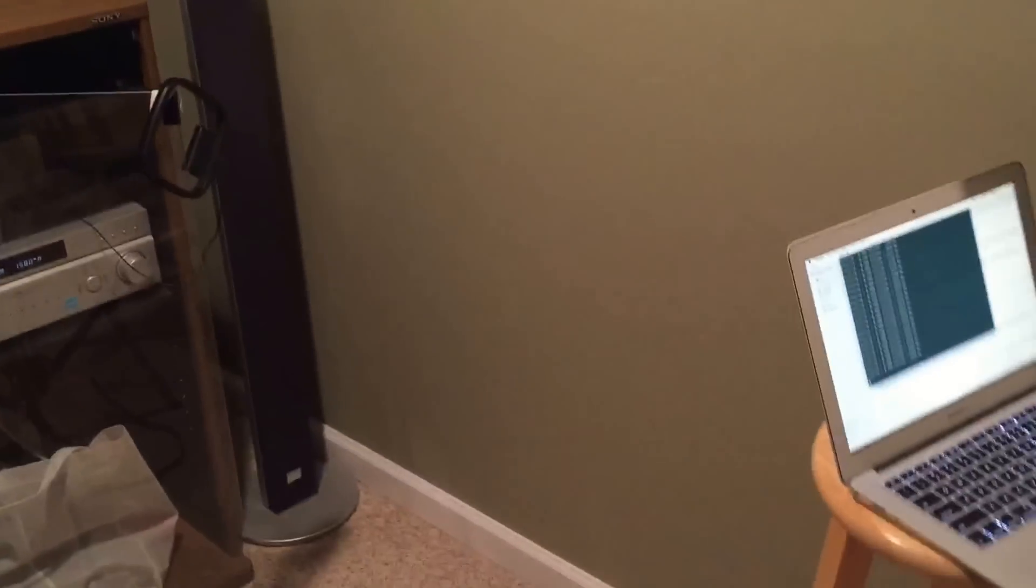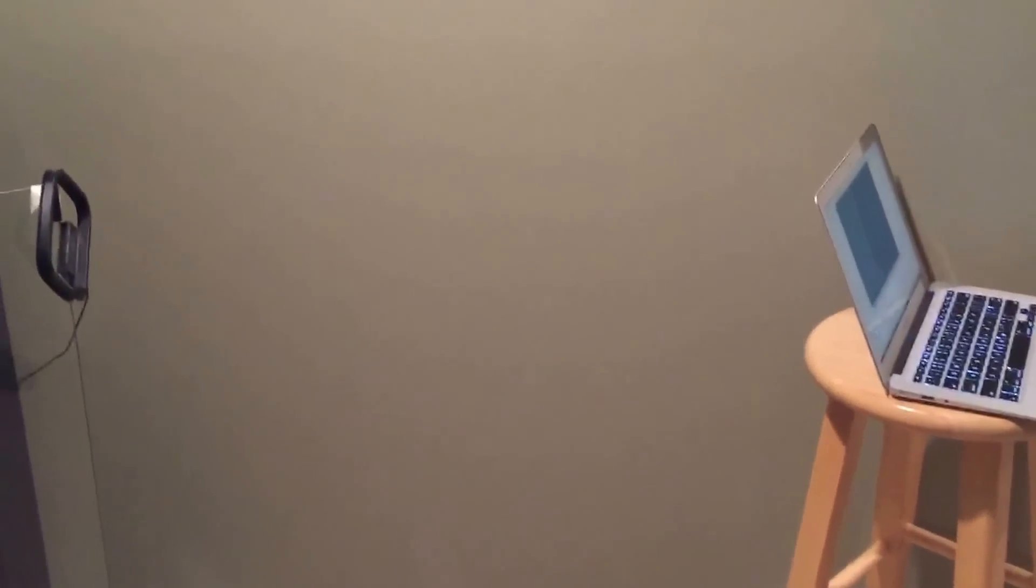So you can sort of hear. It's a good four feet here.